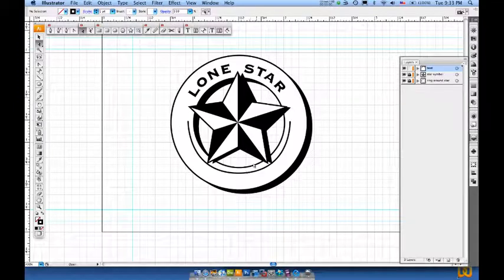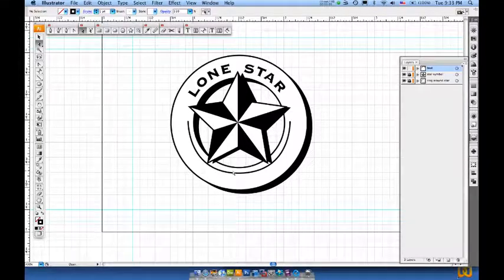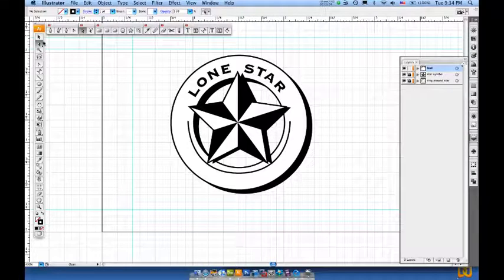I've gone ahead and made my adjustments now, but the thing I need to realize is that I need to lower this guy down.